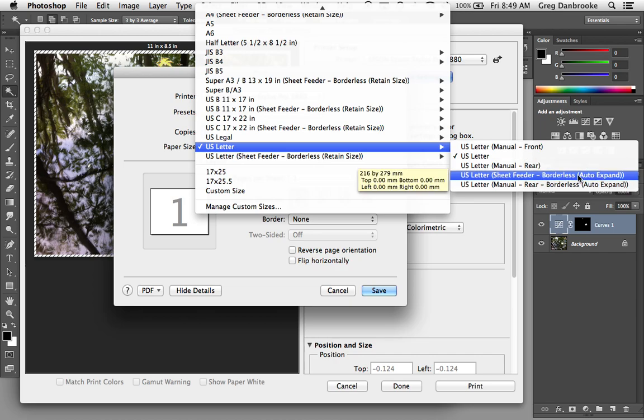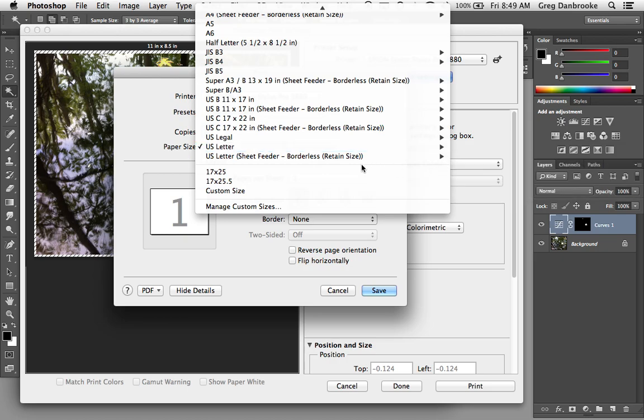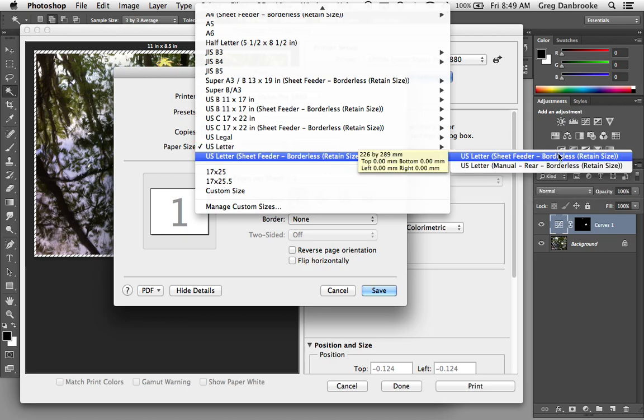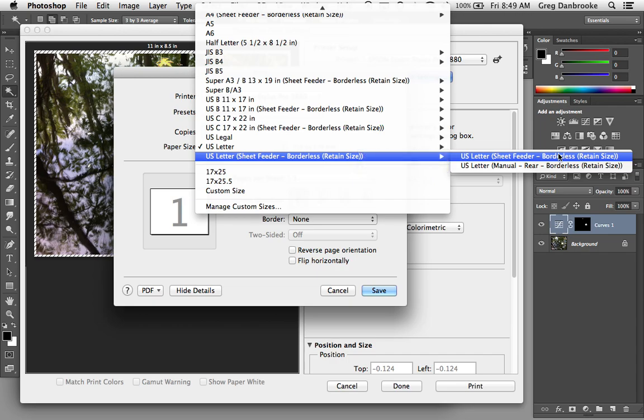The other option is the Retain Size, where it'll keep the size, but you have to make the print, the image, a little bit larger than the paper you're using. So you would make your print, say, 8.6 by 11.1. It'll print at the exact same size, a little bit larger, and that overspray will go outside the pages, just to make sure you don't get fringes along there.